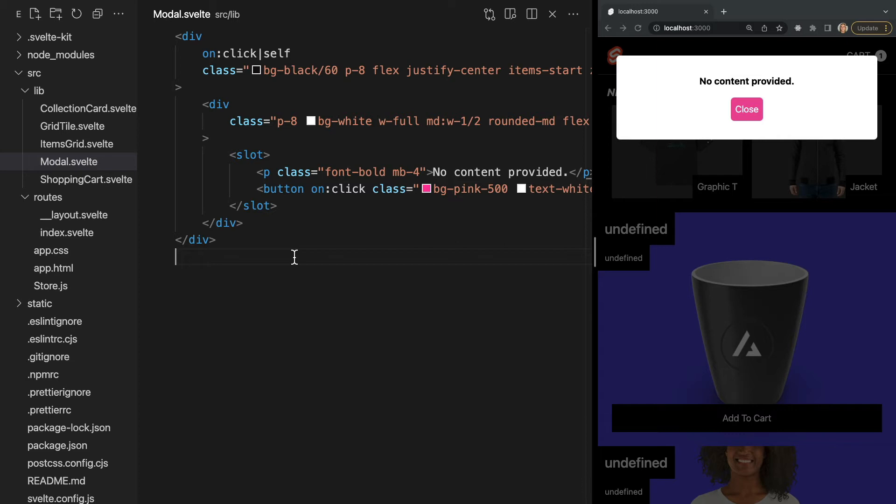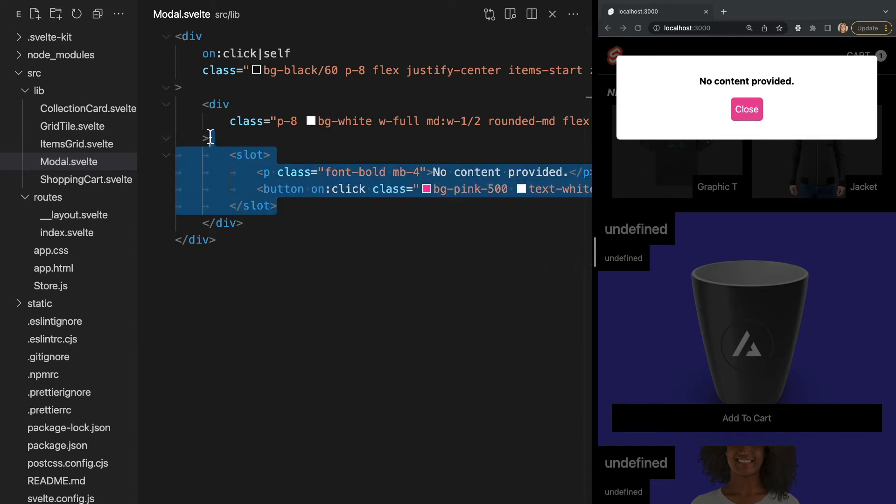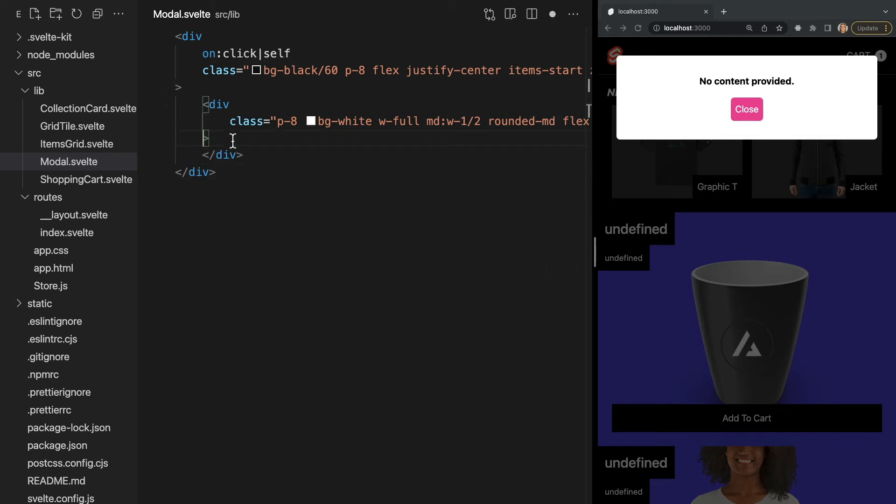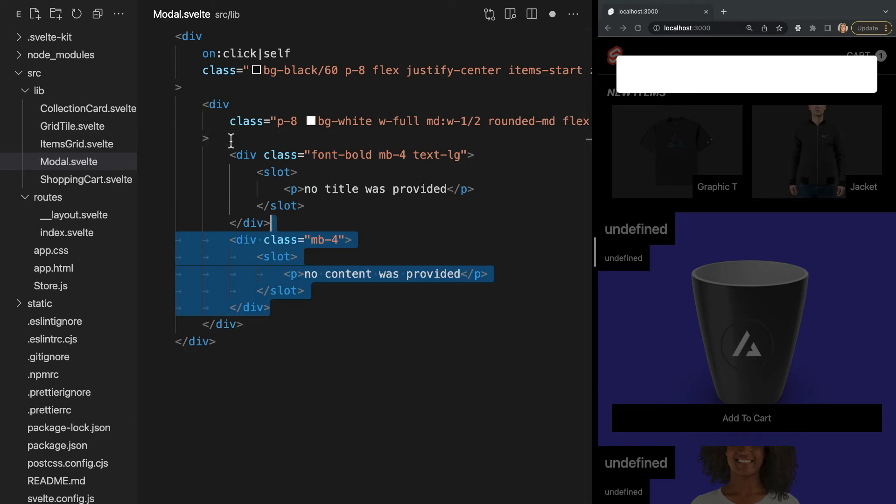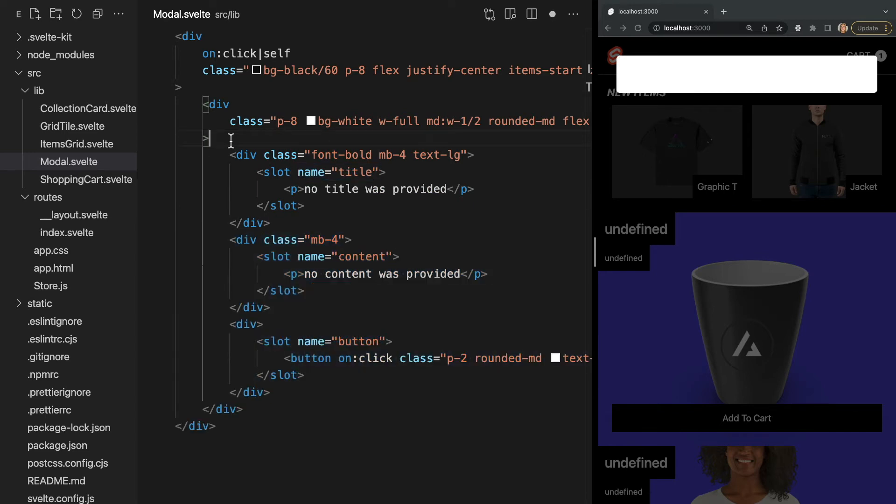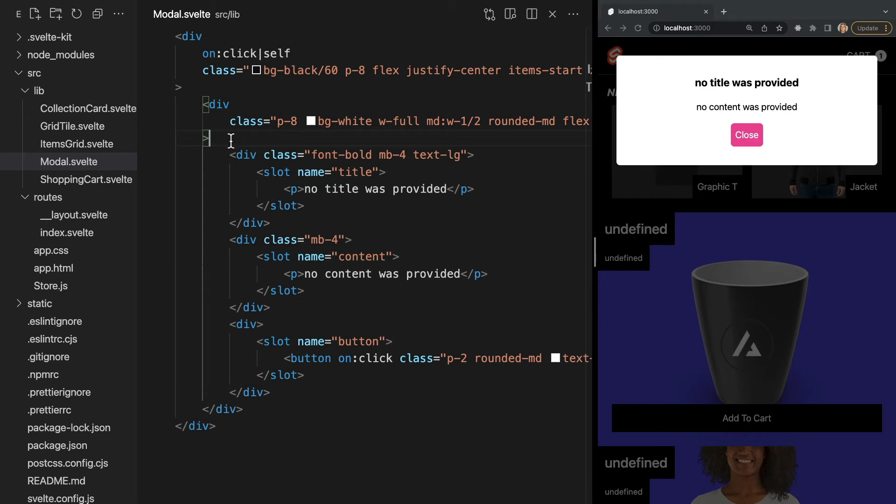So in this example, the component renders a direct child, but sometimes we need more control over placement. For instance, let's say the modal will always have a title, some content, and a button. We can add three different slots, each with their own fallback content, and then we need to add a name parameter to each.